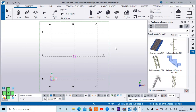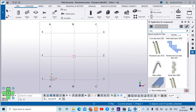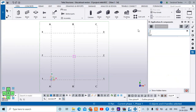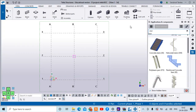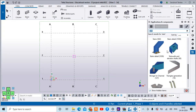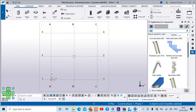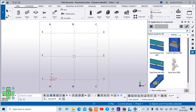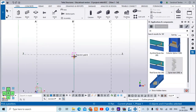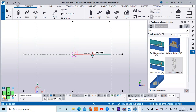In the components panel, just type 'stair' and you can see different types of stairs available. For the spiral staircase, the component number is S68 — you can also get that component by pressing 68 directly. Select this component, then pick the position by clicking on the desired location.